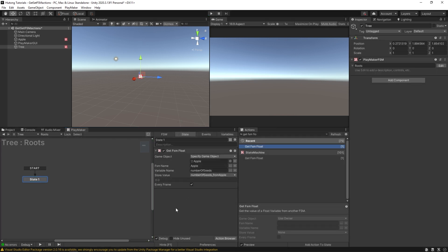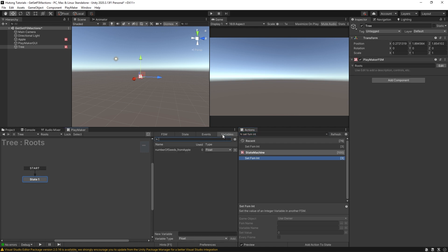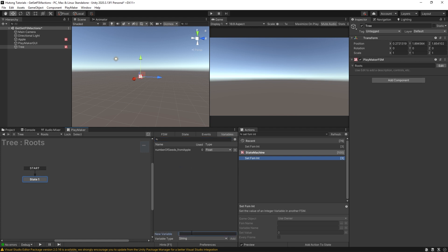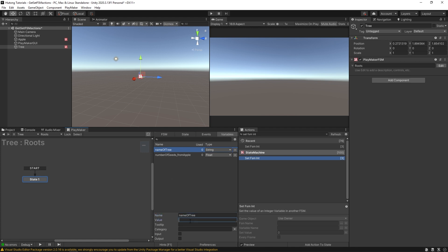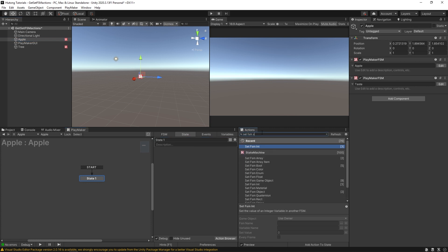Now set FSM actions, if I stop this really quick. First of all, I'm going to come over to our tree, I'm going to get rid of this FSM float. And in the variables tab, I'm going to make a new string called name of tree. Now currently, it's nothing, right? The value is empty here.